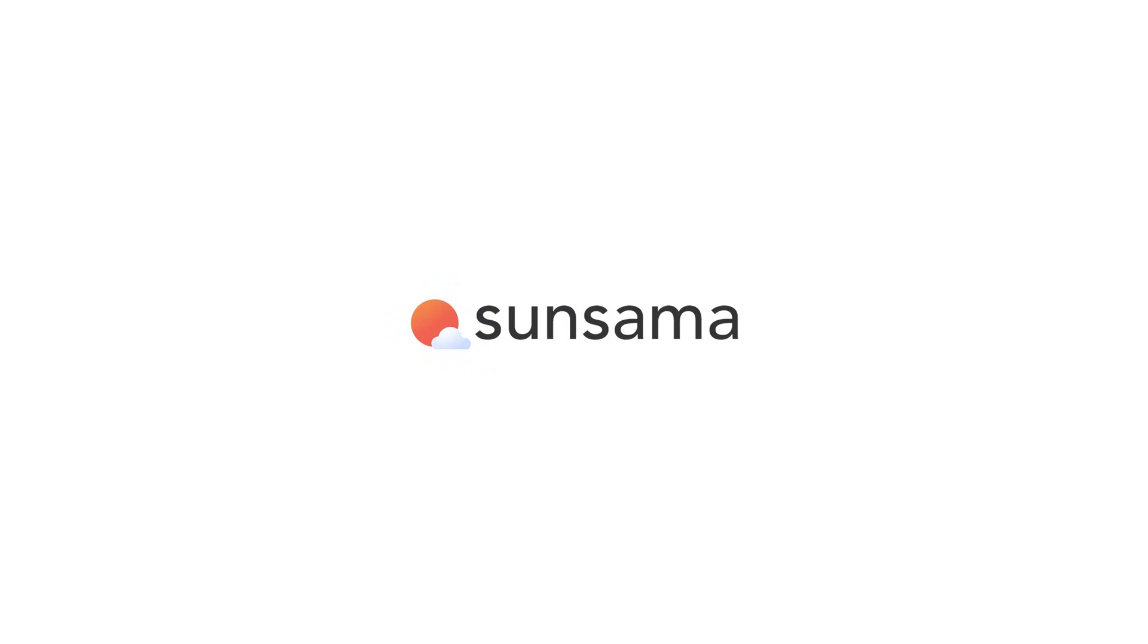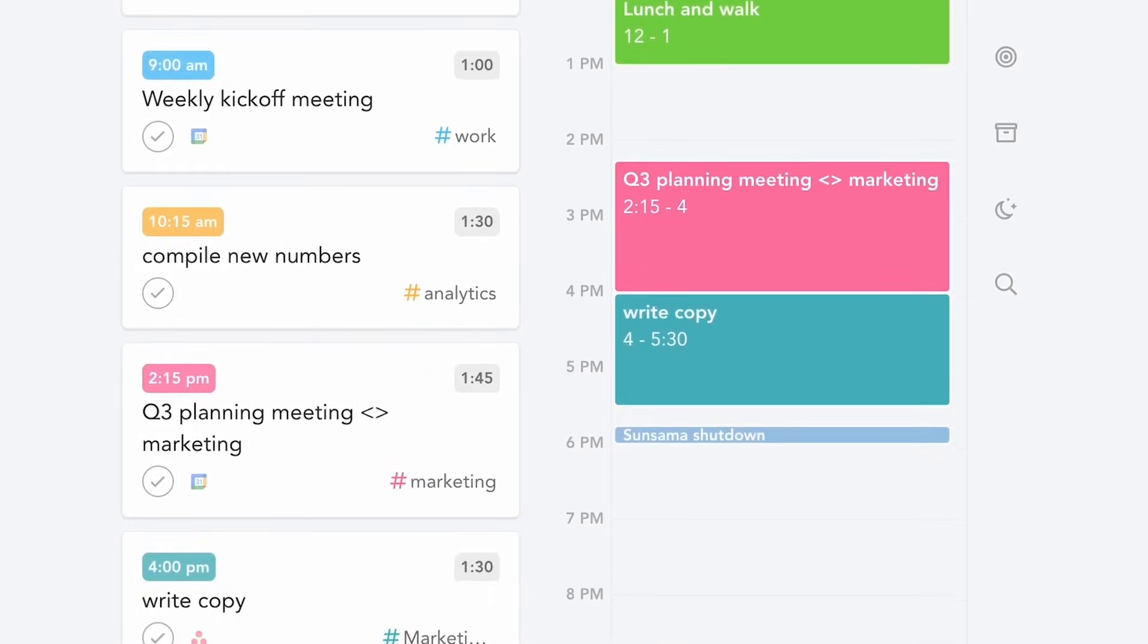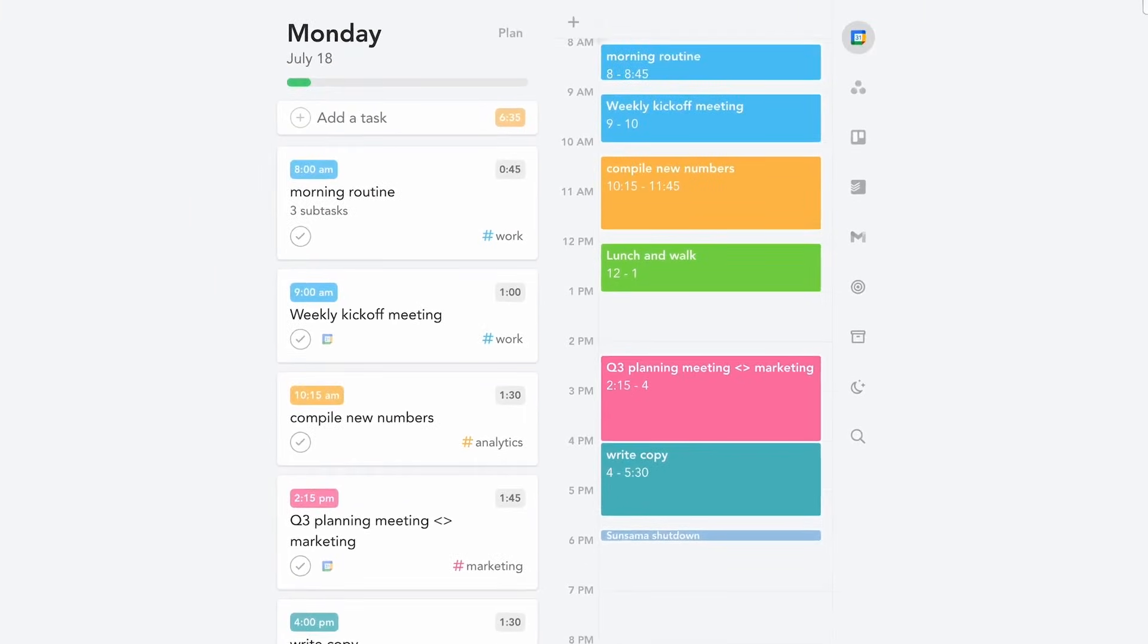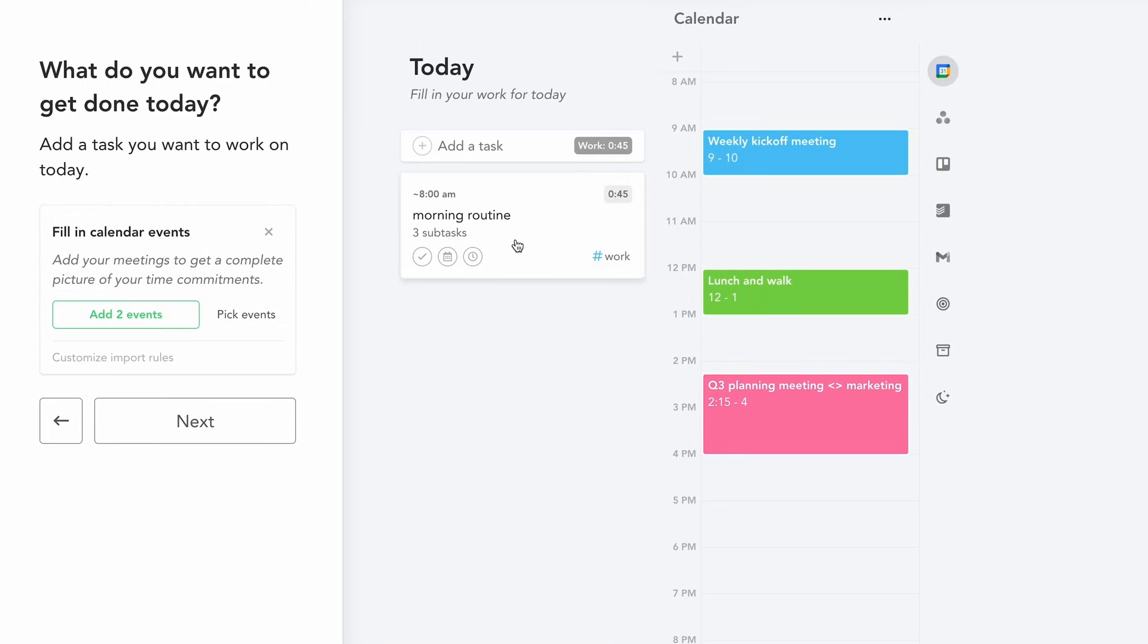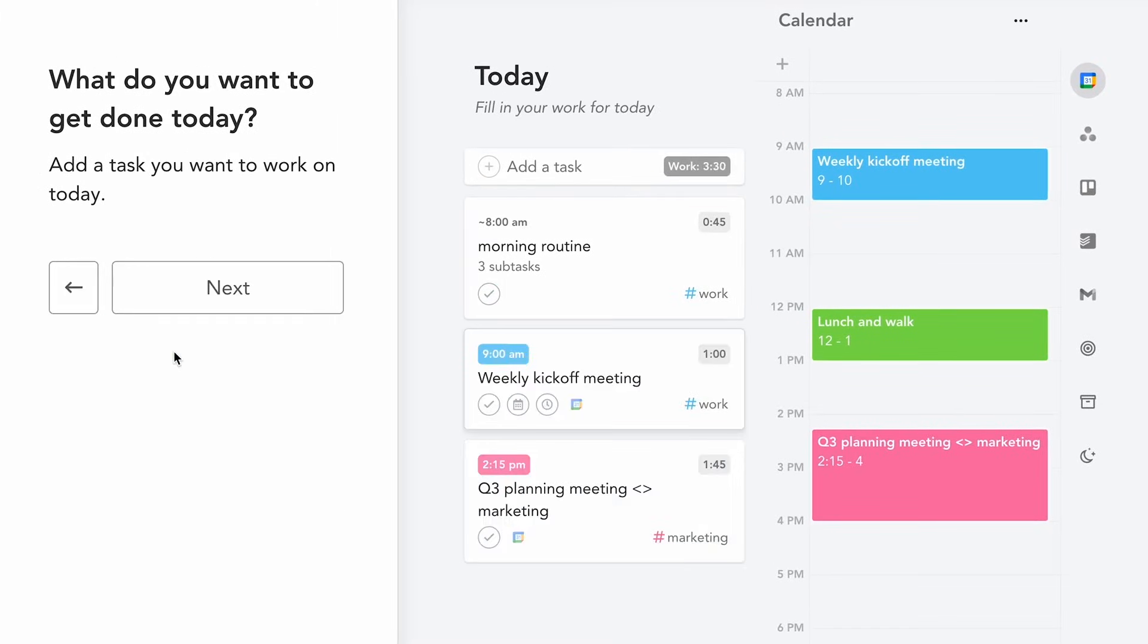Today's video is kindly sponsored by Sinsama. Sinsama is used by over 8,000 busy professionals and it's a daily planner that I've even used in the past.